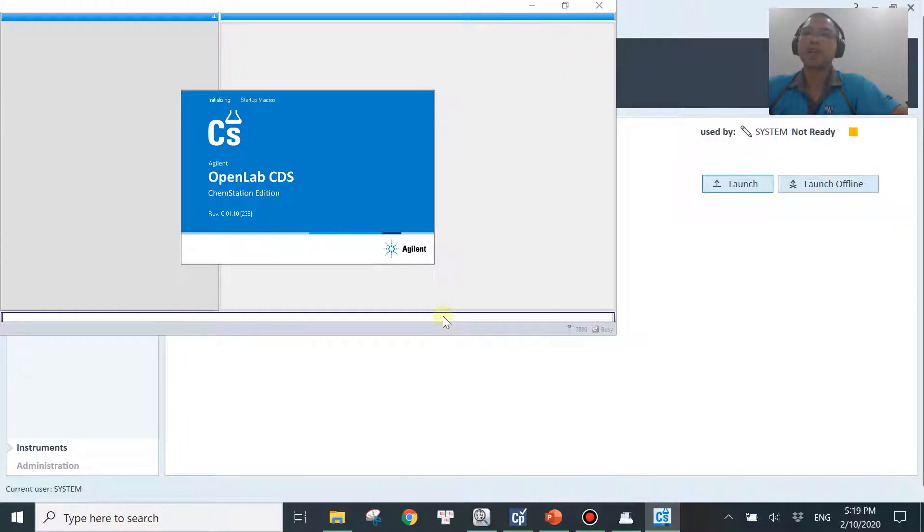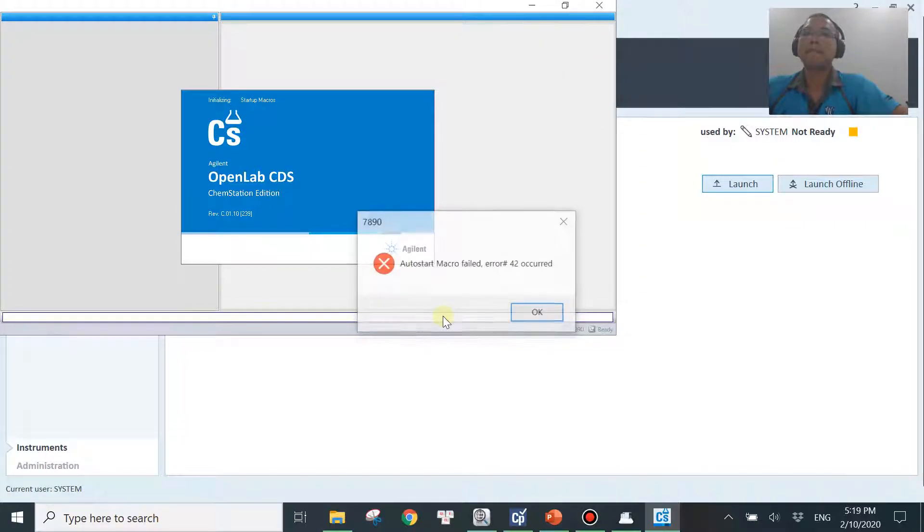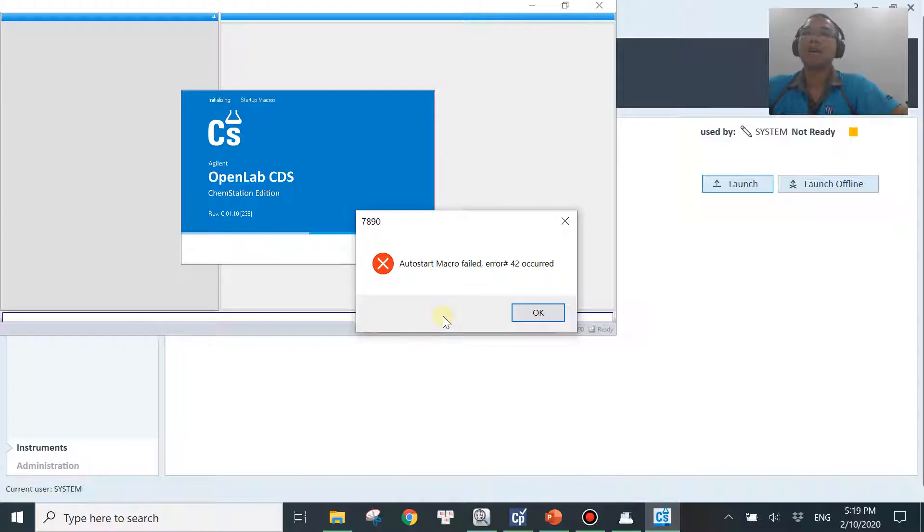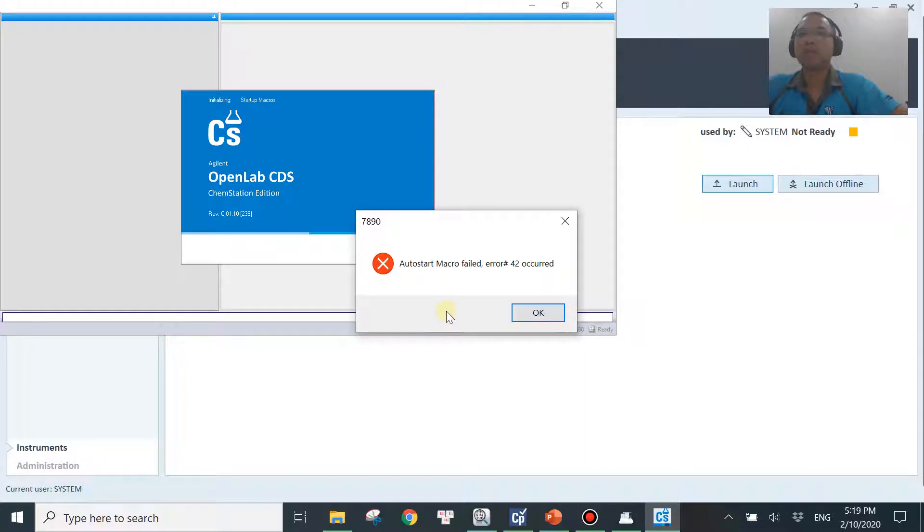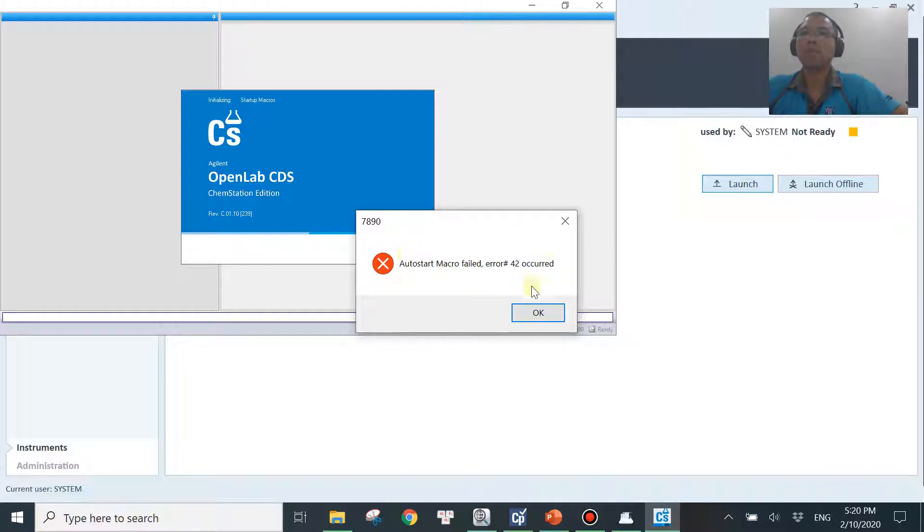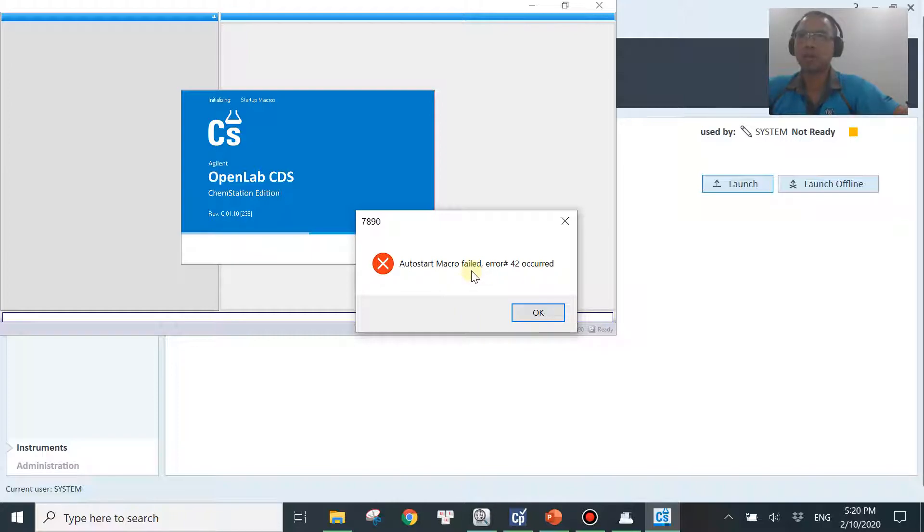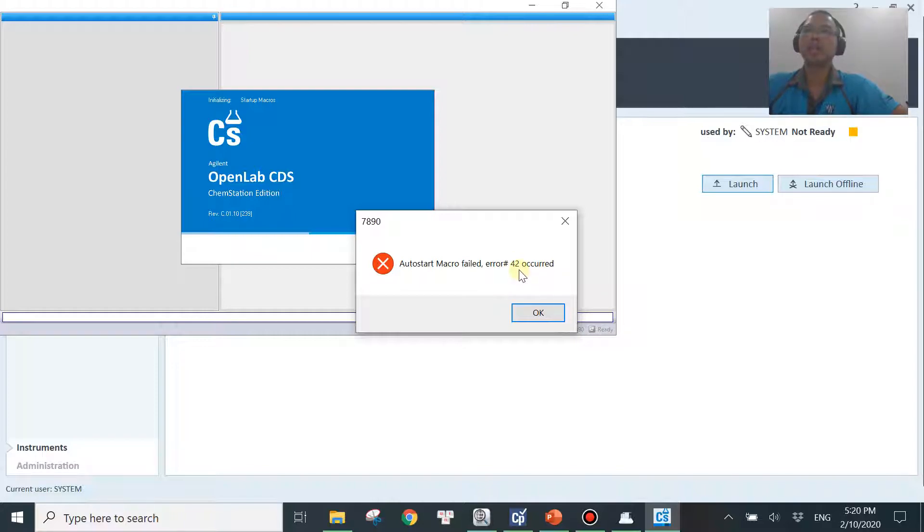Be patient. Alright, so there you go. So what you see now is it will show you an error message from here and it will stop you from launching the software. It will say auto start macro failed. So that means something is wrong, right? You can launch your software and you'll see the error code over here, which is 42 in this case.